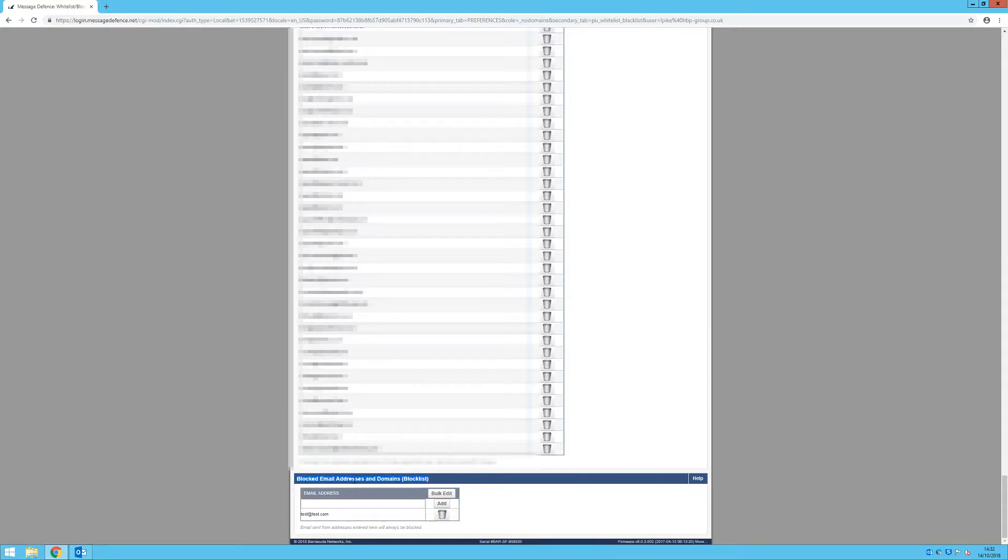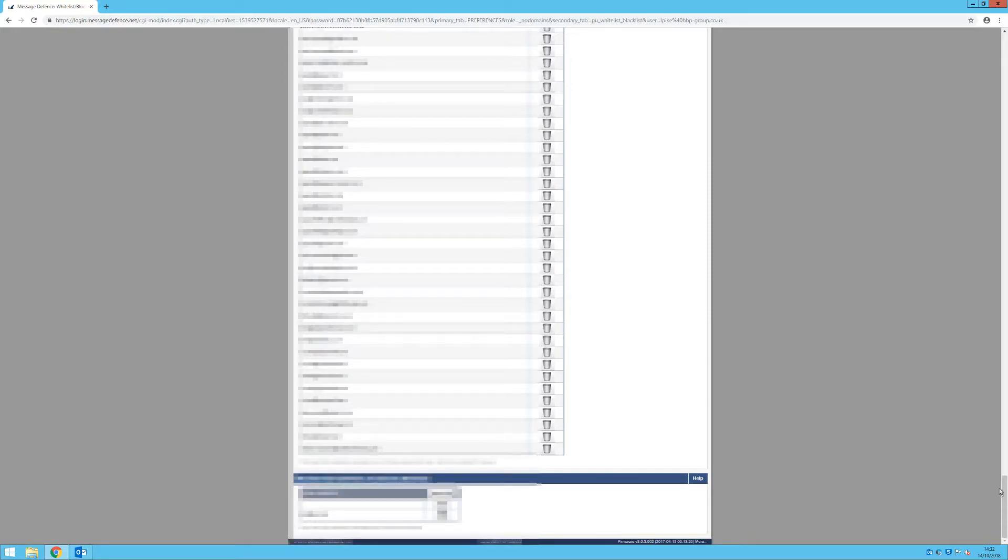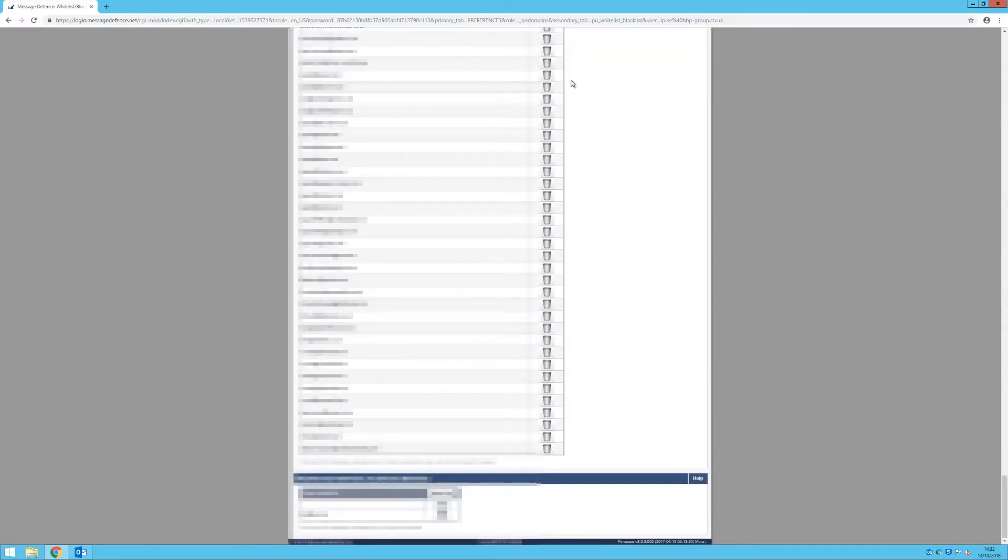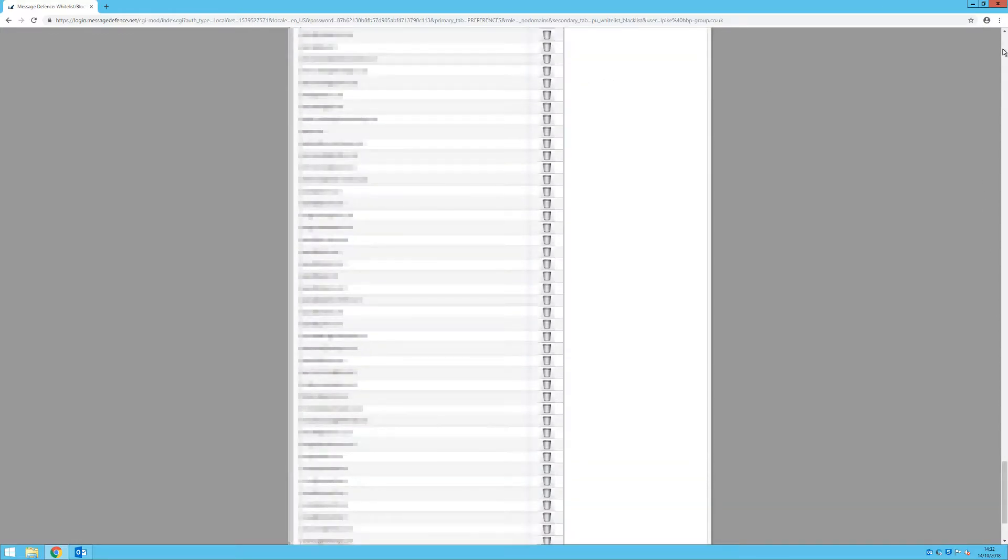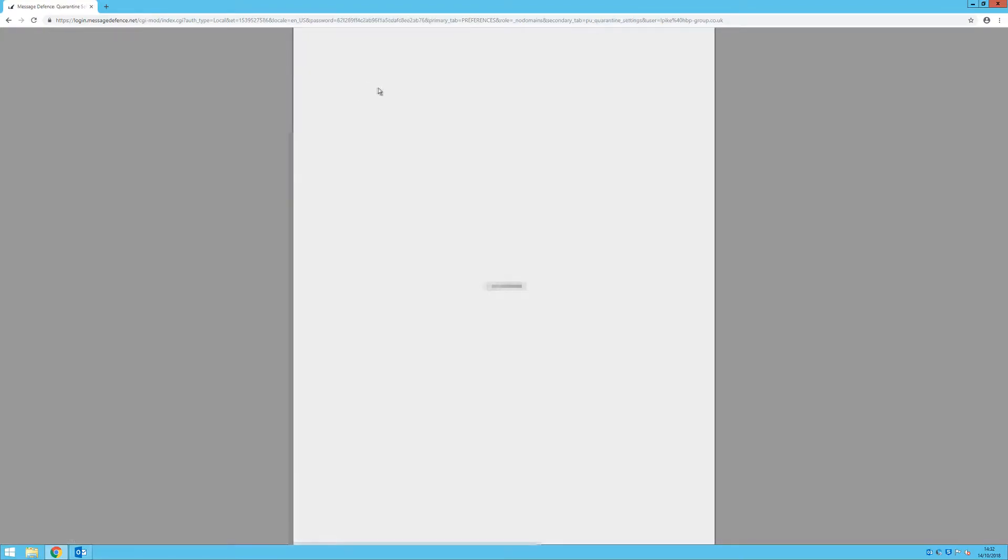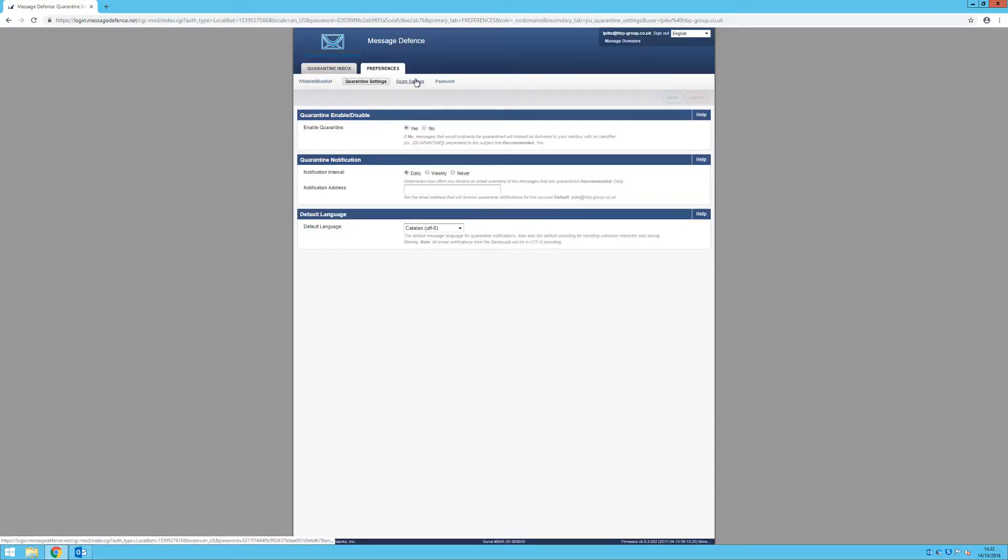There are also quarantine and spam settings that you can tailor yourself to increase or decrease the anti-spam strength. However, the Message Defence add-in is able to manage this directly from your Outlook so you can disregard these settings.